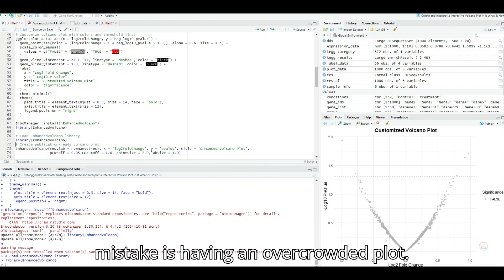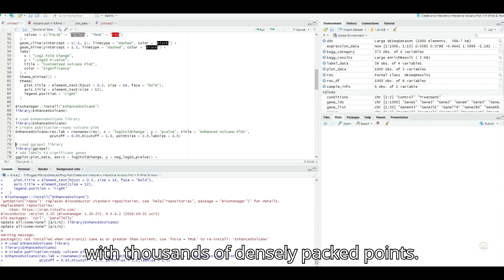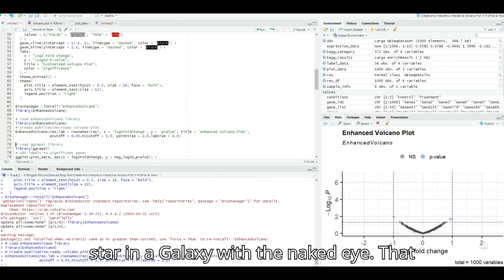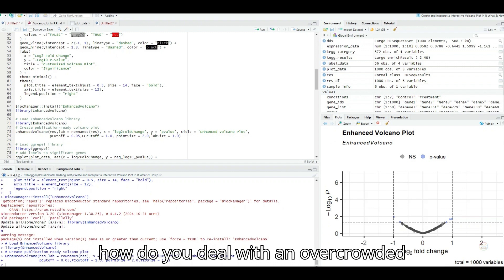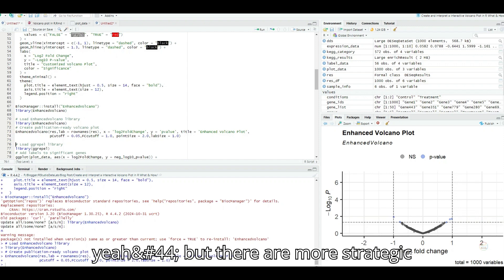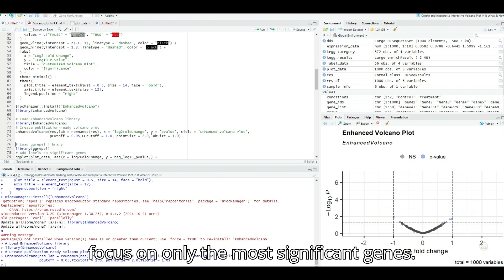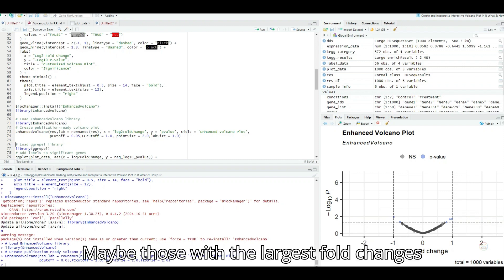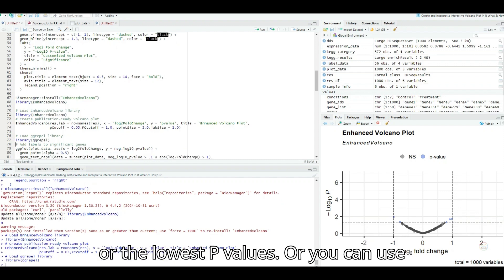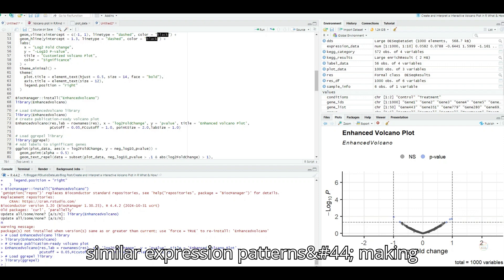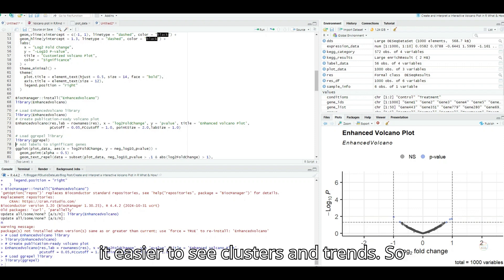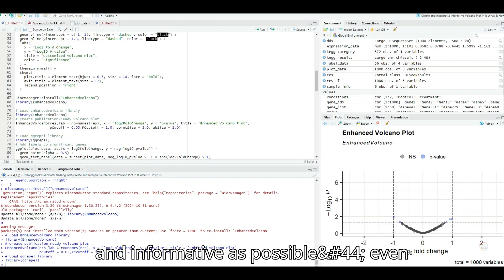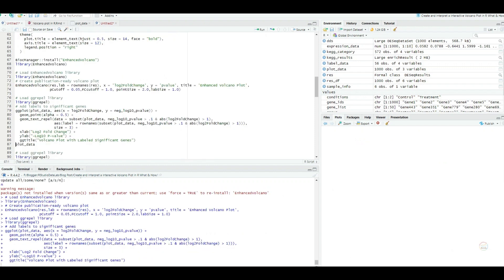So it's like setting your spam filter to be super aggressive and accidentally filtering out important emails? Exactly. On the other hand, setting the threshold too low could lead to a flood of false positives, making it hard to separate real signals from random noise. So finding that sweet spot is crucial for getting meaningful results. Absolutely. Another common mistake is having an overcrowded plot. Imagine trying to decipher a volcano plot with thousands of densely packed points. It'd be like trying to find a specific star in a galaxy with the naked eye. That sounds like my email inbox some days. So how do you deal with an overcrowded volcano plot? Do you just need a bigger screen? Sometimes it feels that way. But there are more strategic approaches. You can filter the data to focus on only the most significant genes, maybe those with the largest fold changes or the lowest p-values. Or you can use color coding to visually group genes with similar expression patterns, making it easier to see clusters and trends.